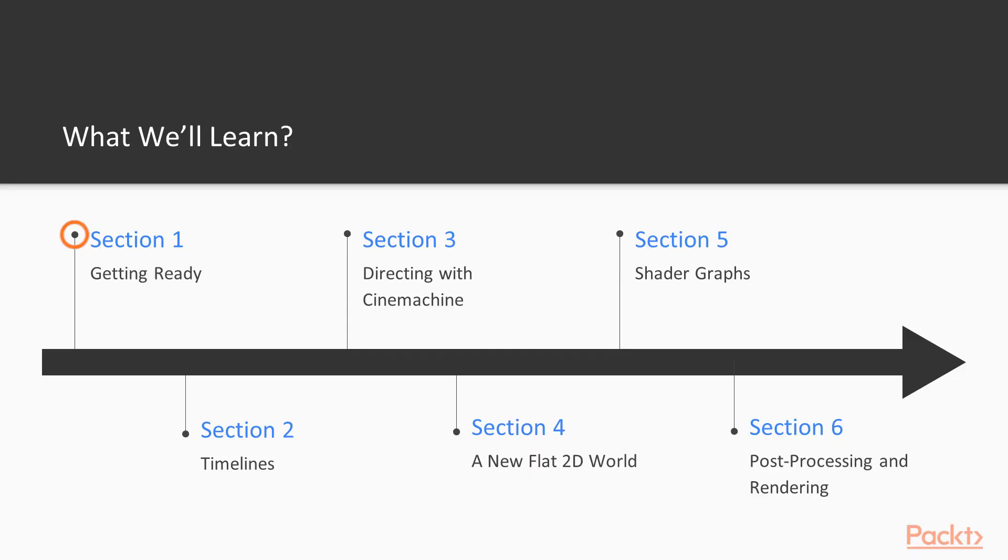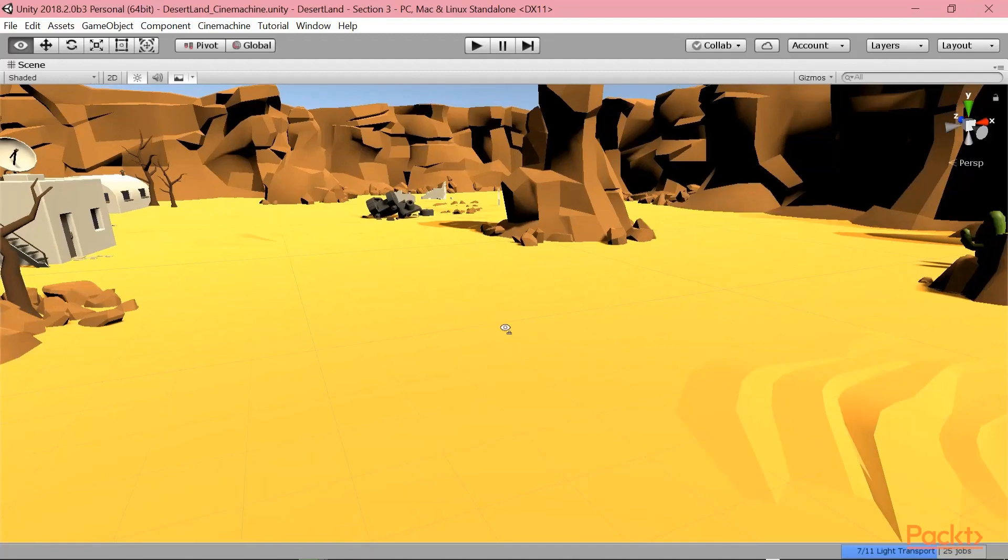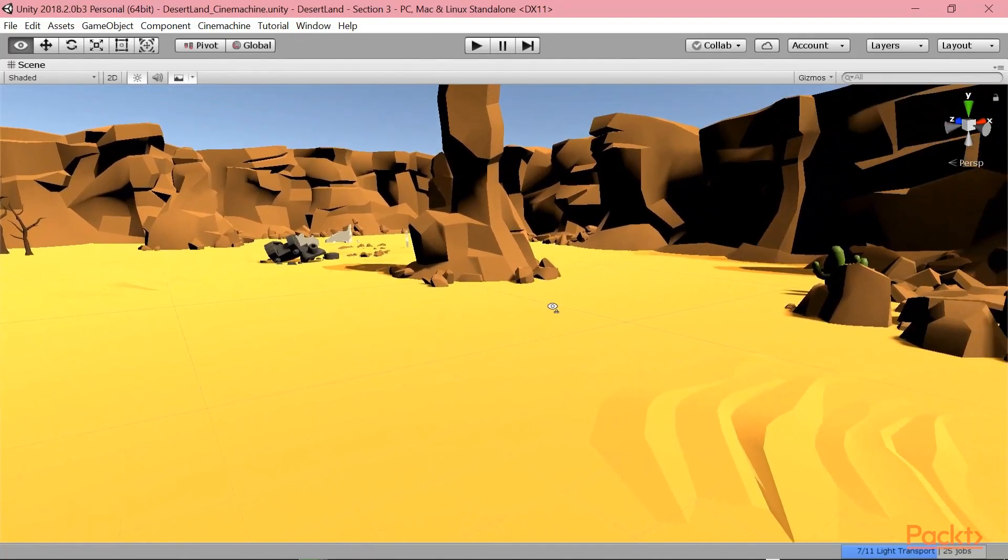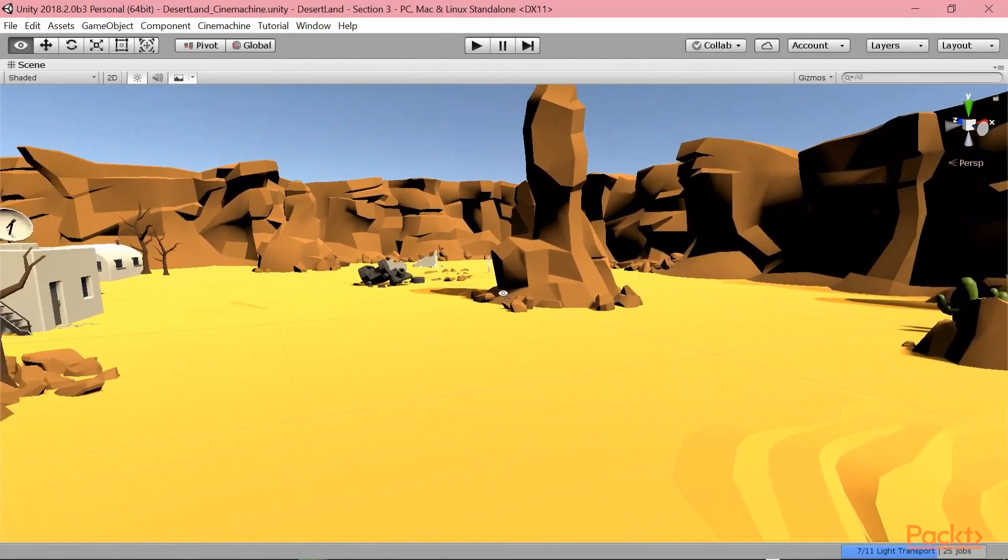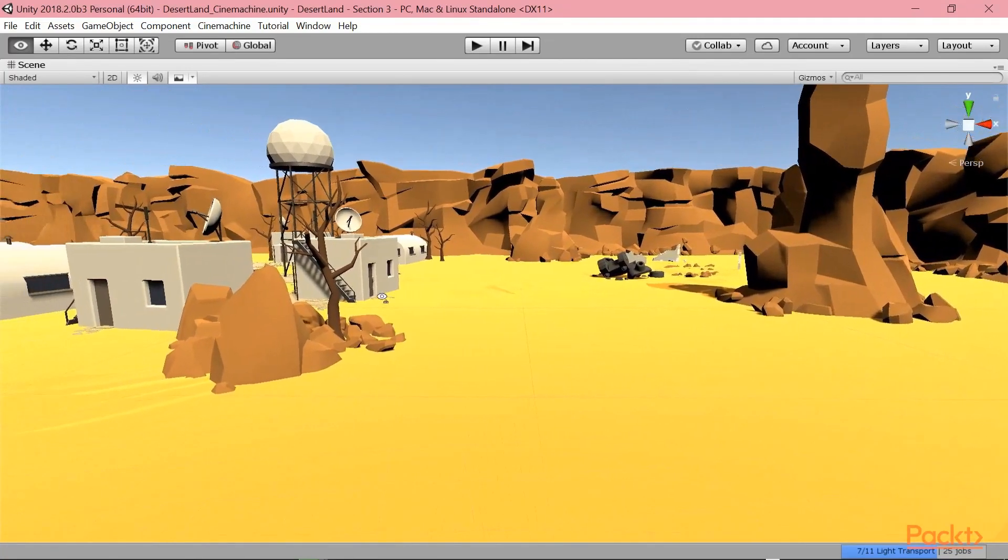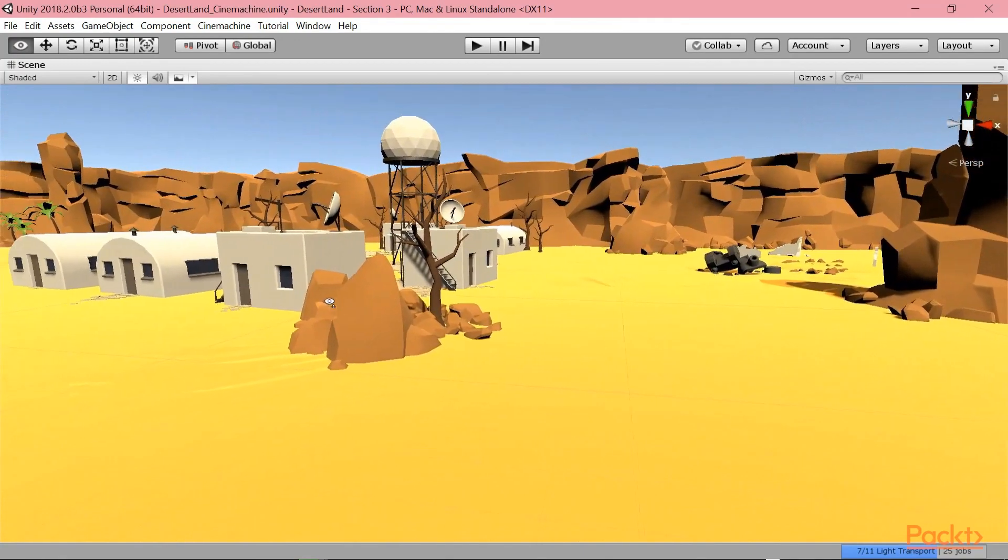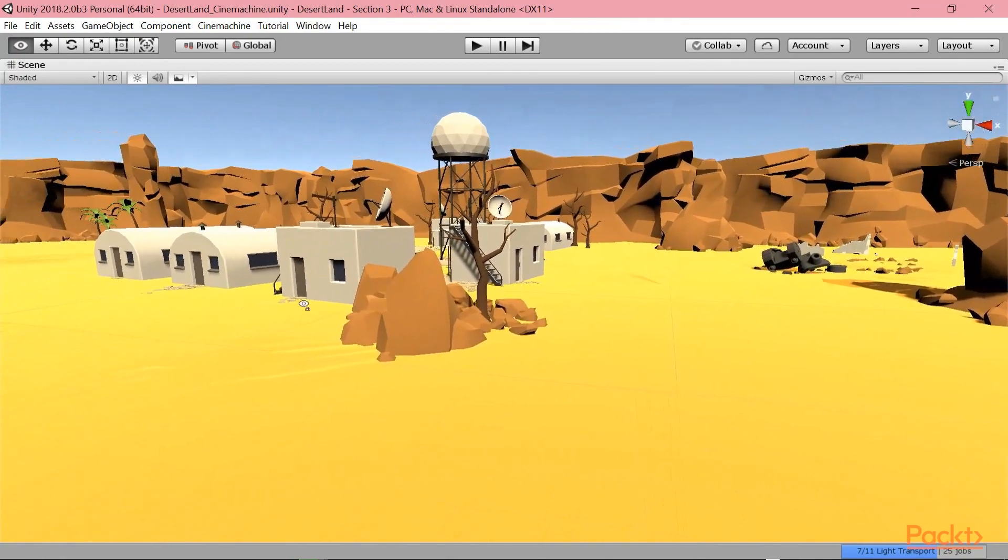In section one, we will be getting ready. In particular, we will know how to install Unity and set up the scene. So we will create a desert land scene, as the one you can see, that is ready to be used by sections two and three.